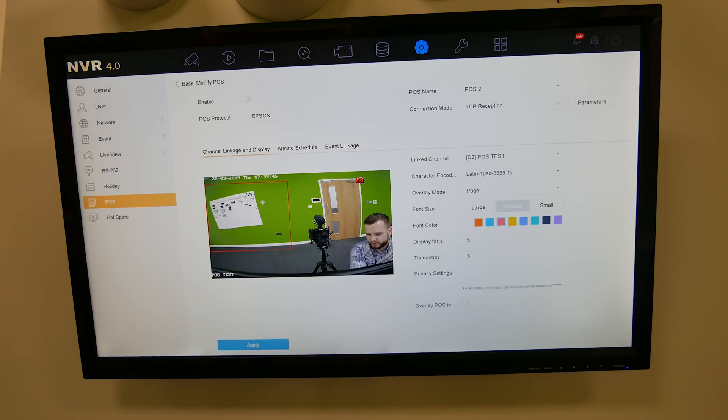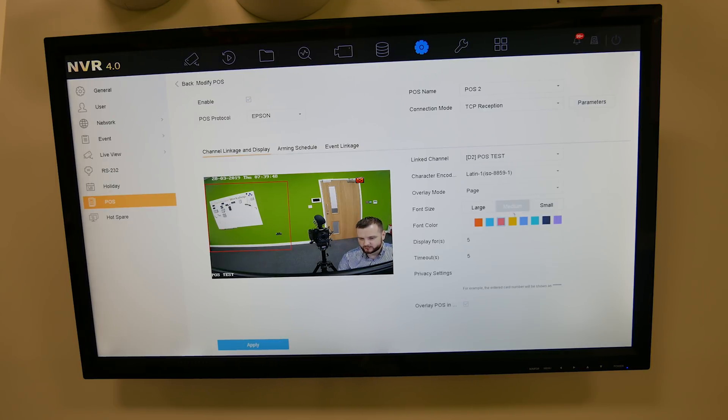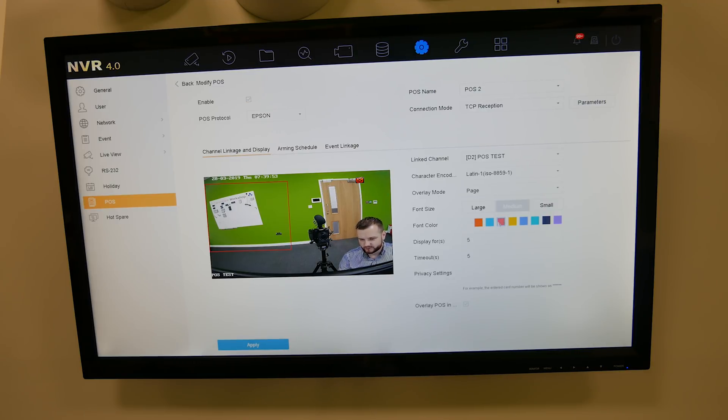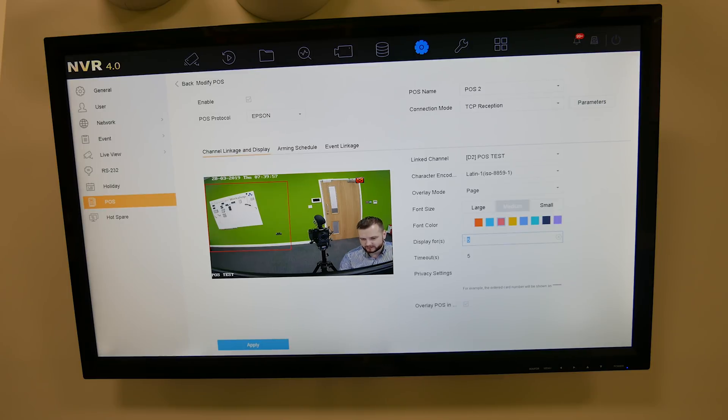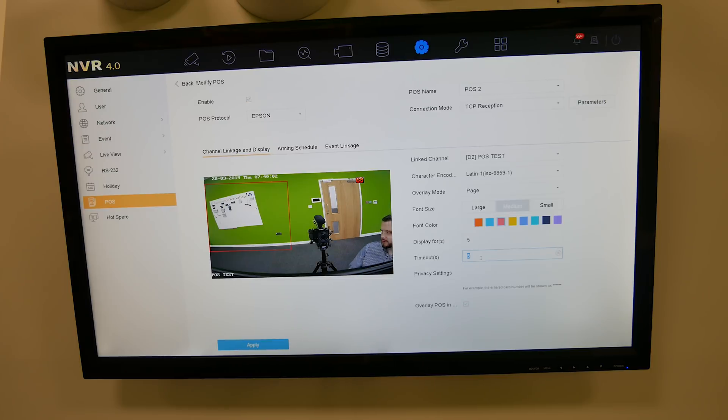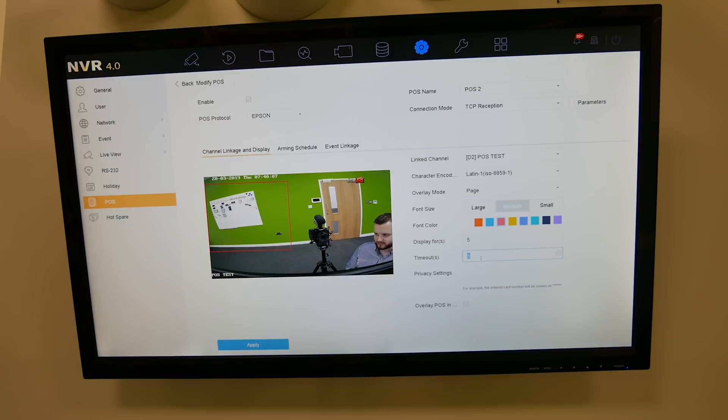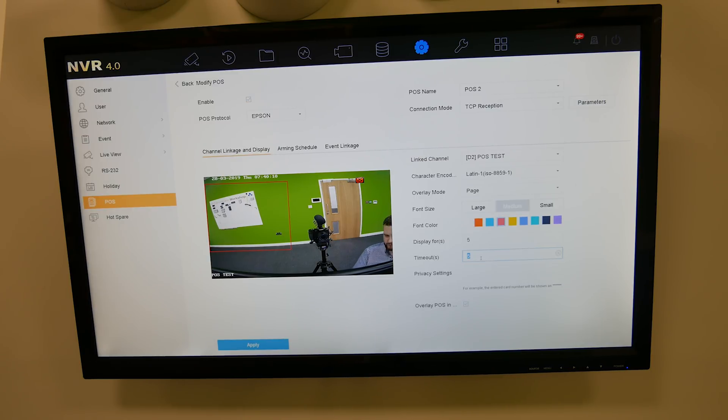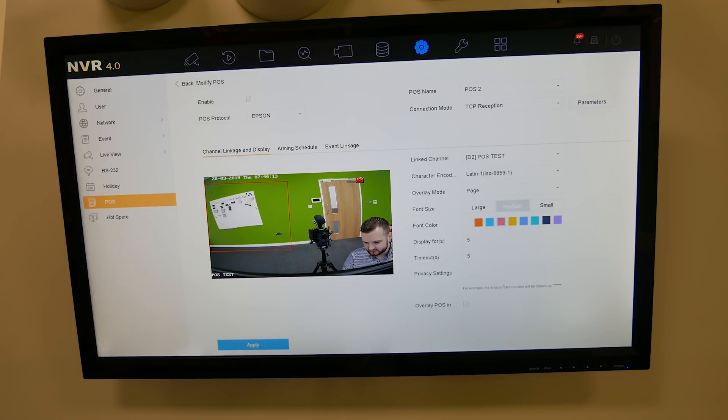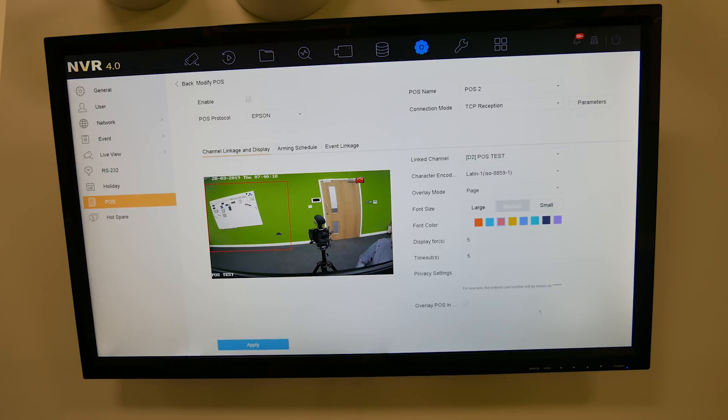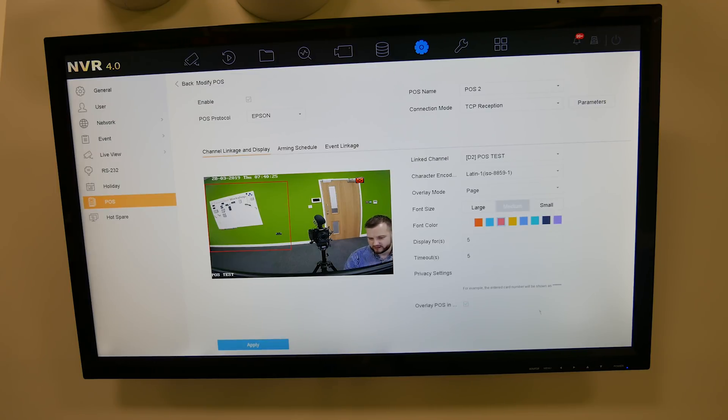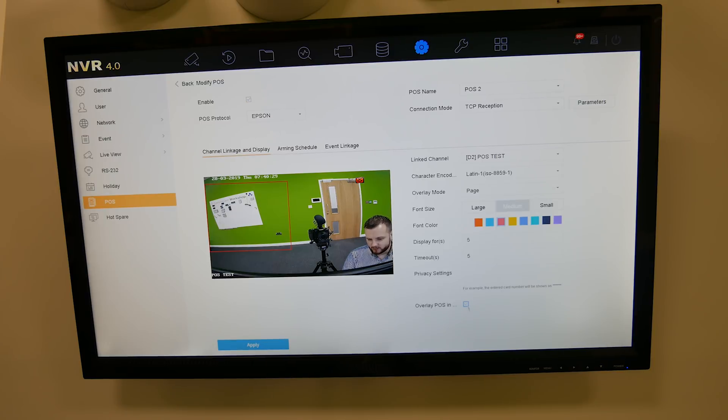The same with the font size, you've got large, medium, or small. I choose medium. Then you've got the font color, so for test purposes we're going to use red, it shows it quite nicely on this green background. Display for five seconds and then time out after five seconds. That's how long you want it to stay on for and how long you want that transaction to be on the page for. When no transactions they'll disappear after five seconds. Then you've got the privacy settings, so it's for the card number. It'll stamp out XXX over the privacy settings so if you don't want that to be shown in the transaction.